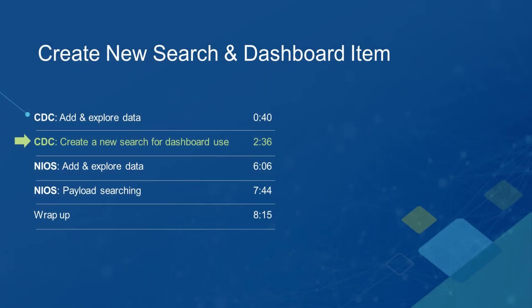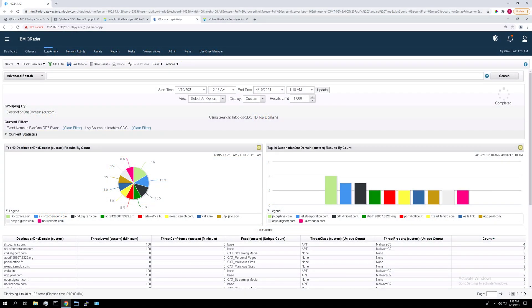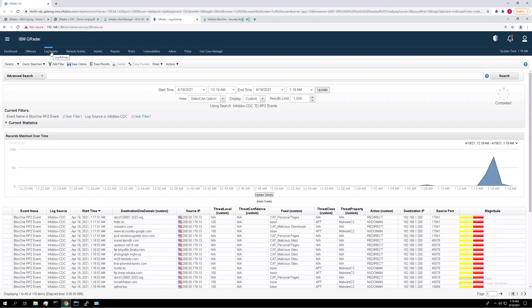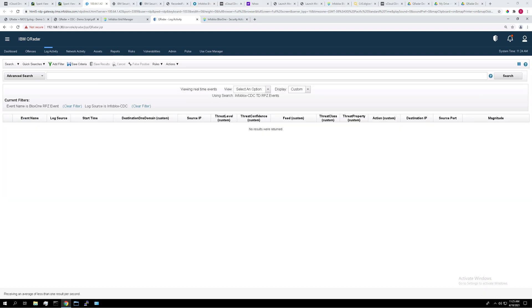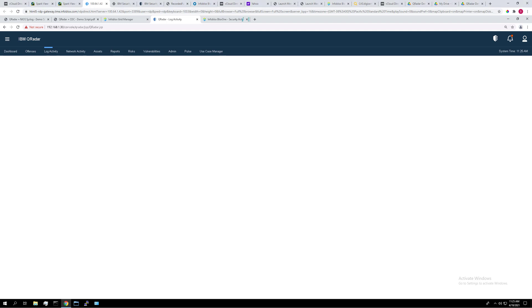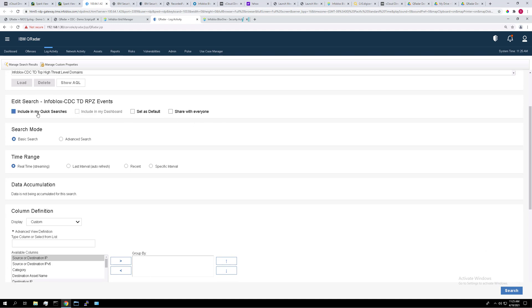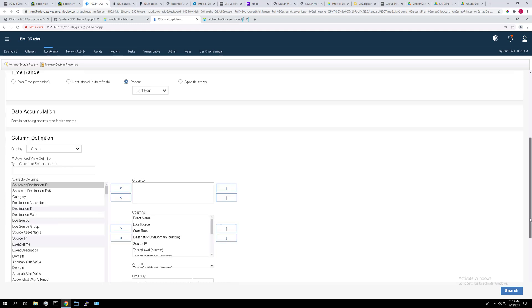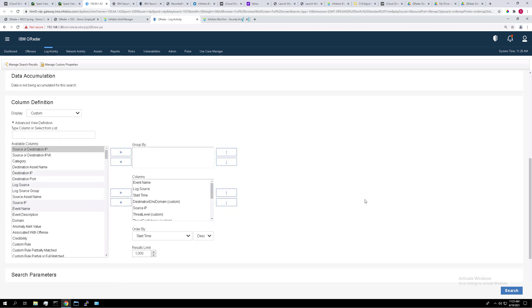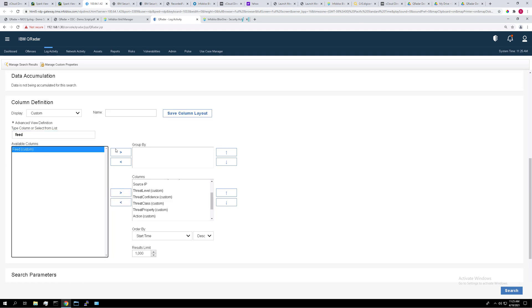So let's create a brand new search now and use that search to create a dashboard item. To get the search ready, I'm just going to go to the default search. You can just click log activity and it'll bring you back. And I'm going to pick the streaming view to prevent overriding the existing search. Let's add a search that will group our data by category filters. Let's go to search, edit search. You can choose to include it in your quick searches if you wish. Make sure to set the time range to the last hour. And we're going to remove the feed from our list of columns and we're going to use it in our group by area here. So we're going to group by feeds.